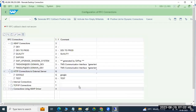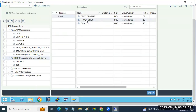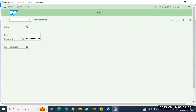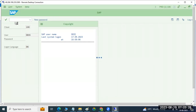Let me log into the production system. I want to pull the data from development to here. I need to establish the connectivity here. You need to log into the target system, establish the connectivity, go to SCC9, and pull the data. That is what we have to do here.